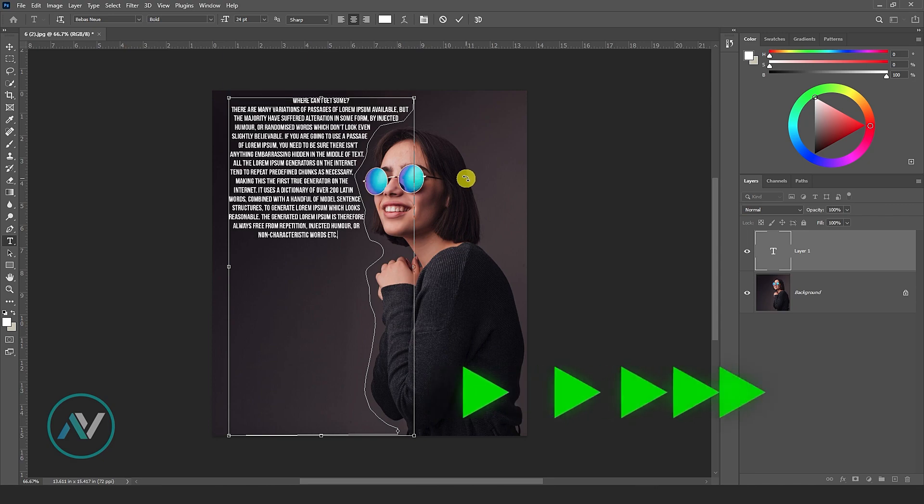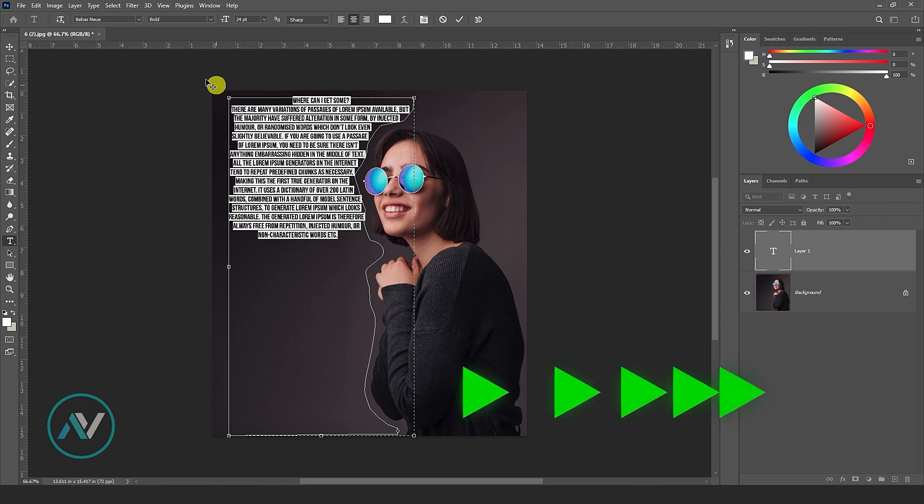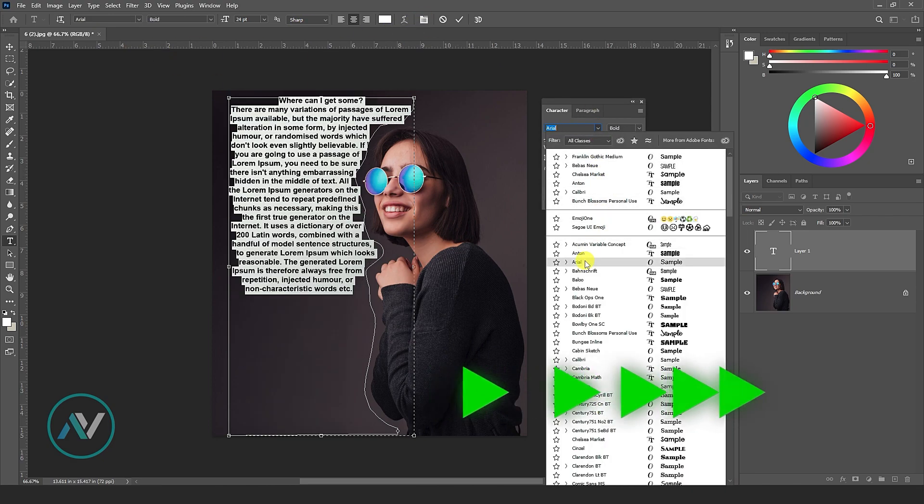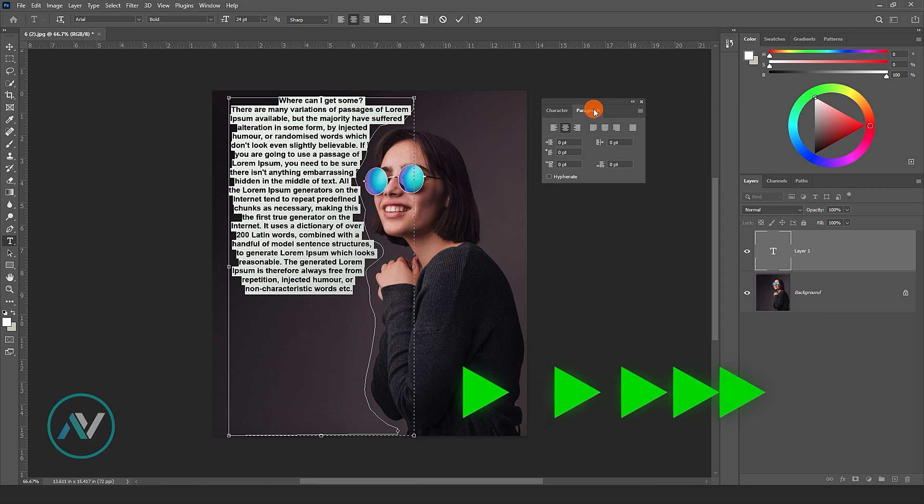Click on the path and start typing your text. The text will now only follow the path you created.